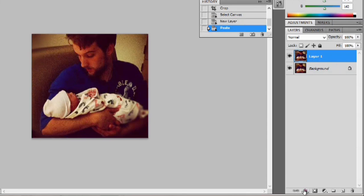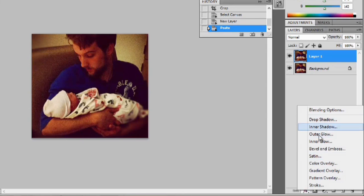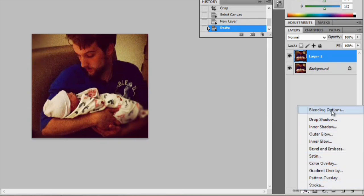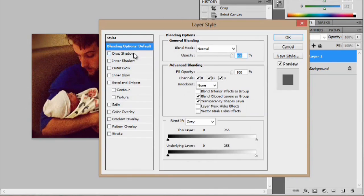Now that unlocks the effects tab, and we can just click here, and we can do drop shadows, inner glows, pattern strokes, and we can just click on blending options to open all of it.